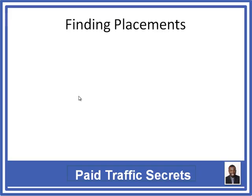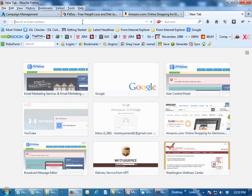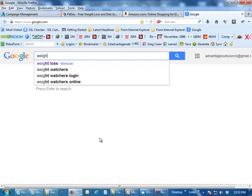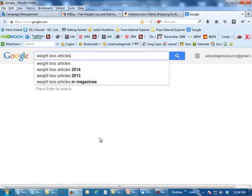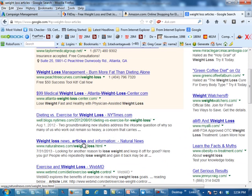So let's talk about finding placements — how do you find where you're going to run? Number one, you can do a Google search. You can type in your keyword and then add 'ads by Google' or 'newsletters.' Let's go to Google and do a quick search for 'weight loss articles,' because a website with articles is going to have ads on it.